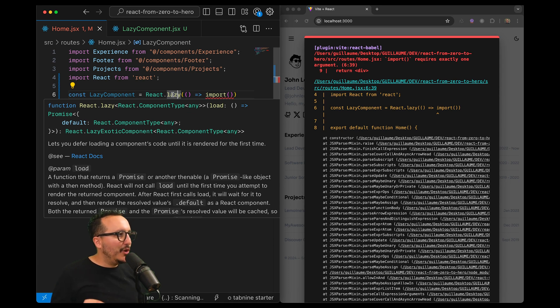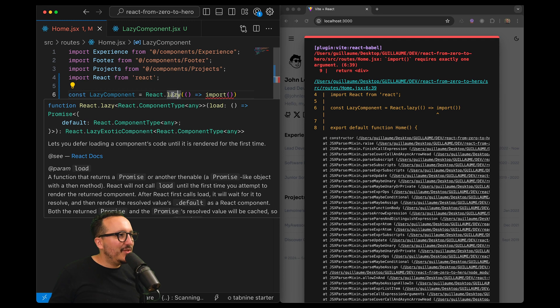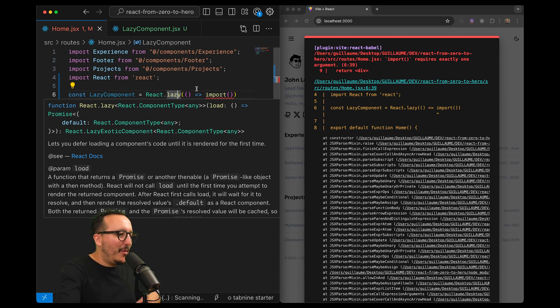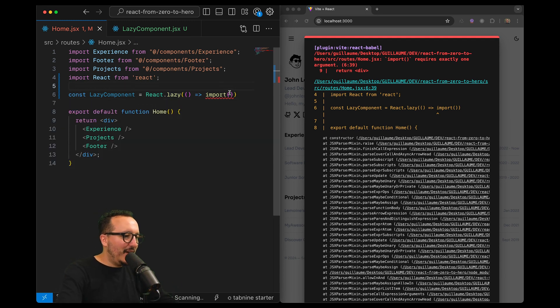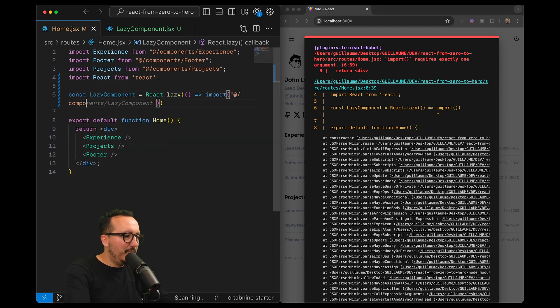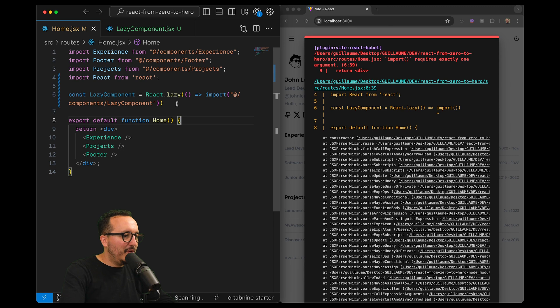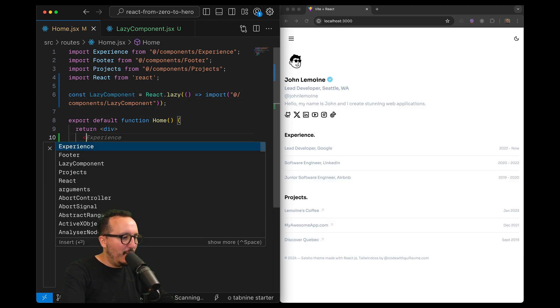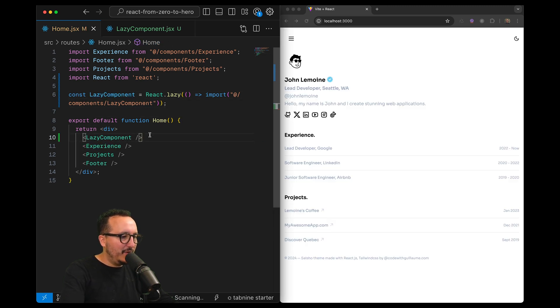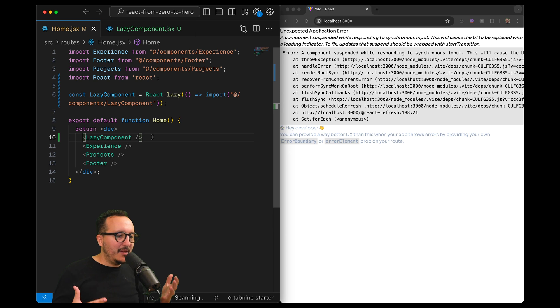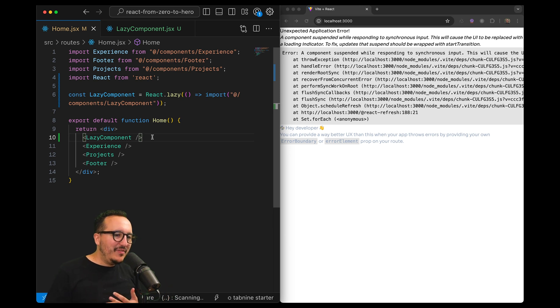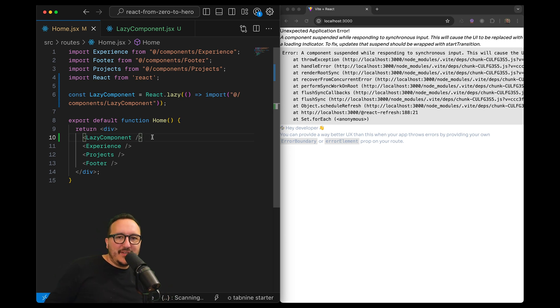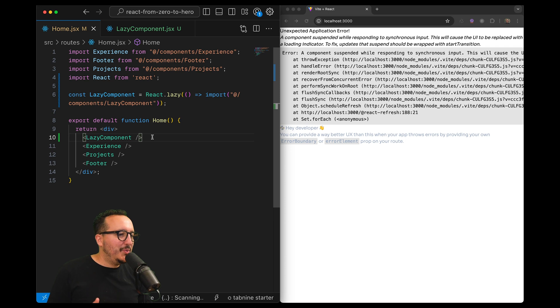We can look at the definition: lets you defer loading a component's code until it is rendered for the first time. So what I want to do here is to put my lazy component import. Now I can render my component inside my DOM and here we've got a very nice error.